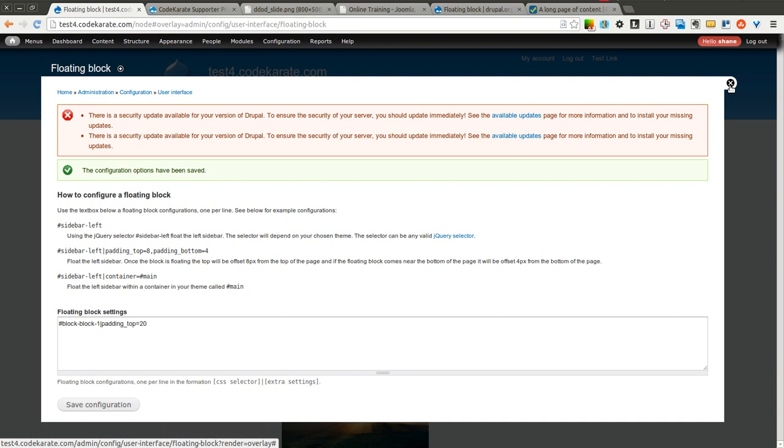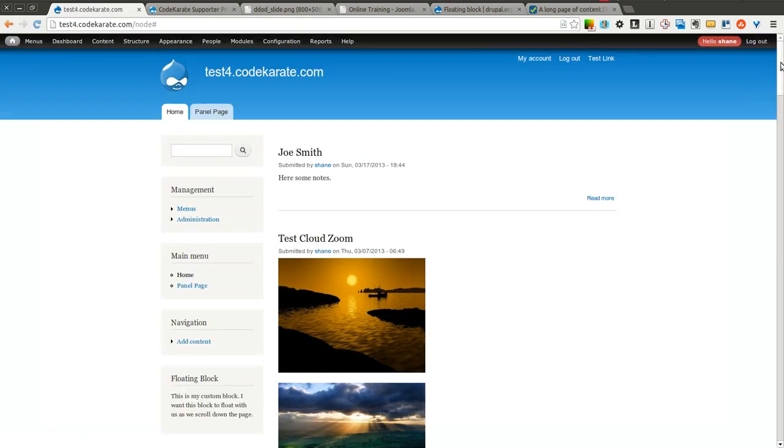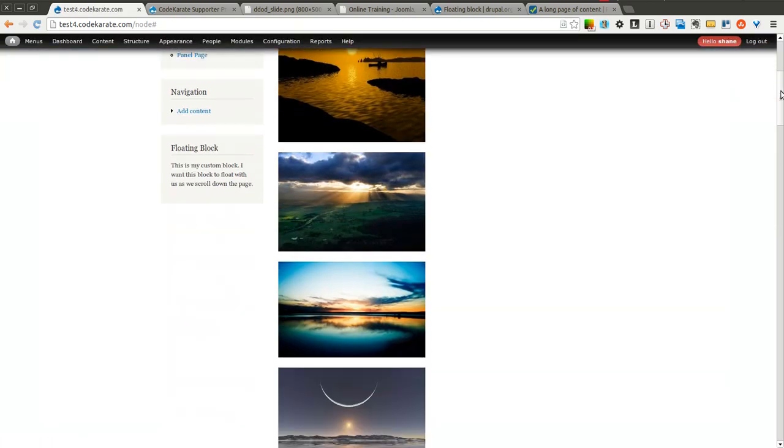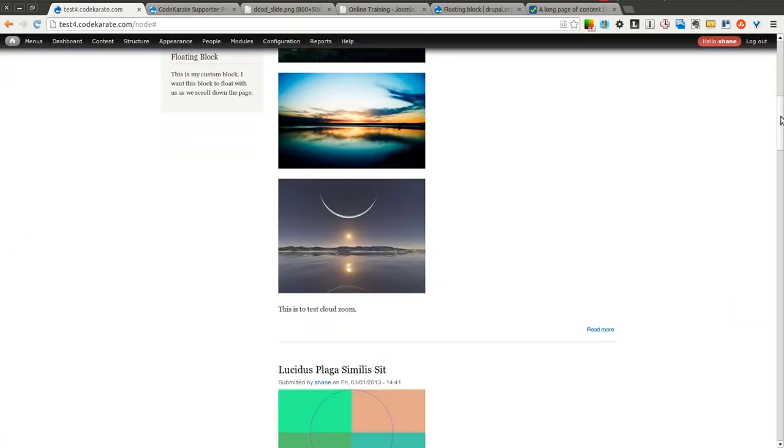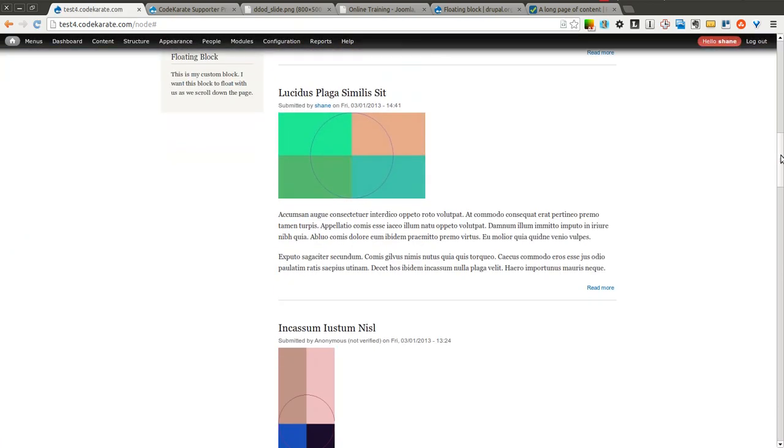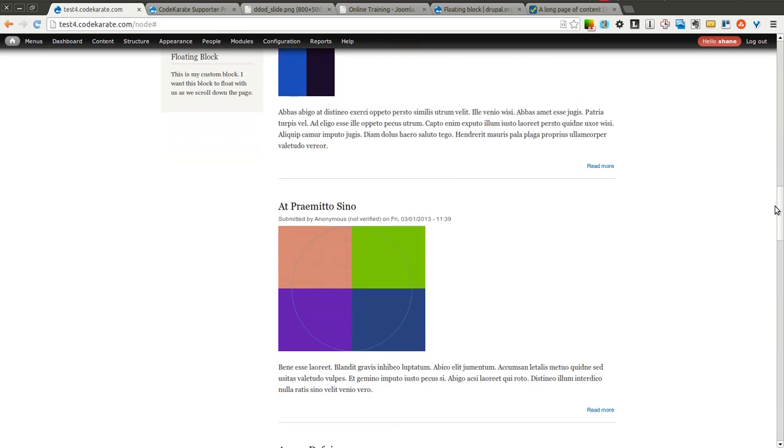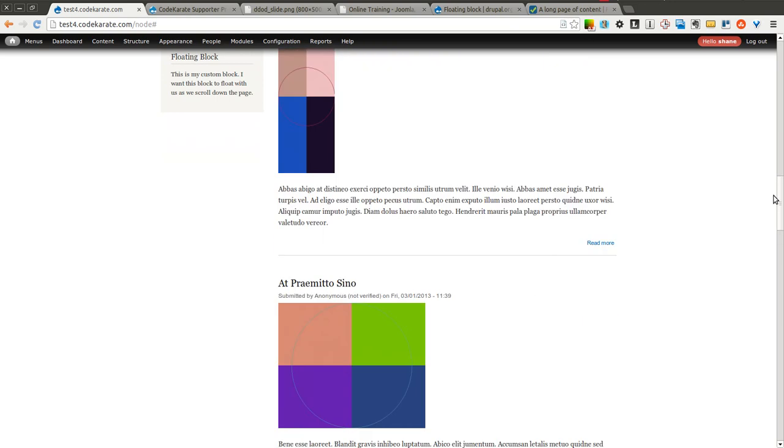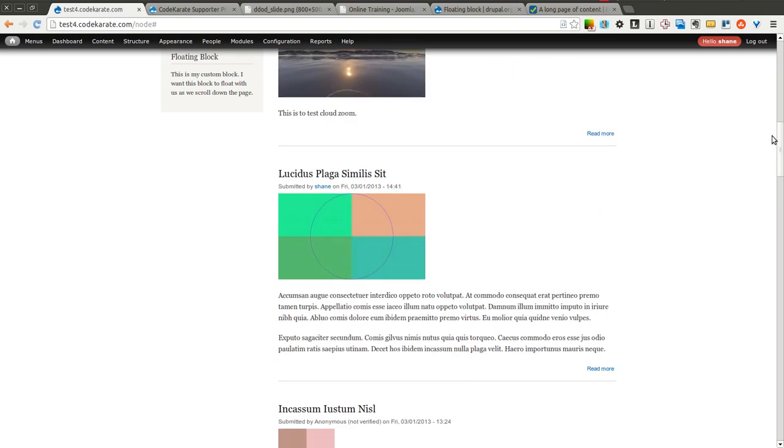I'll click save and X out of this. And now you'll notice that as I scroll down, I can read the title text because it's stuck 20 pixels down from the top.